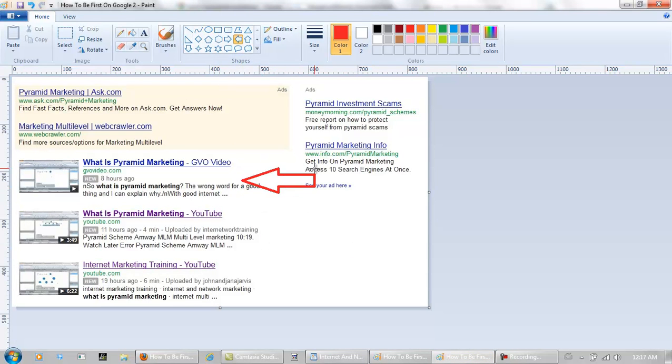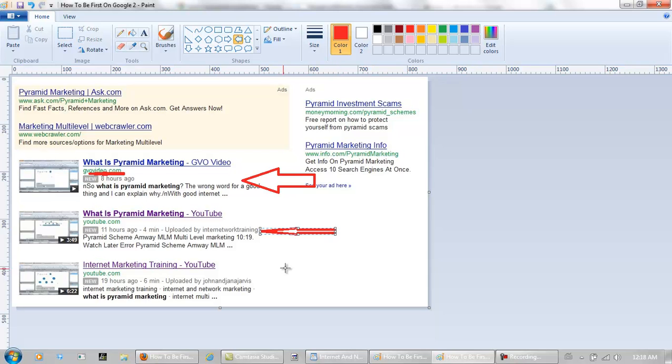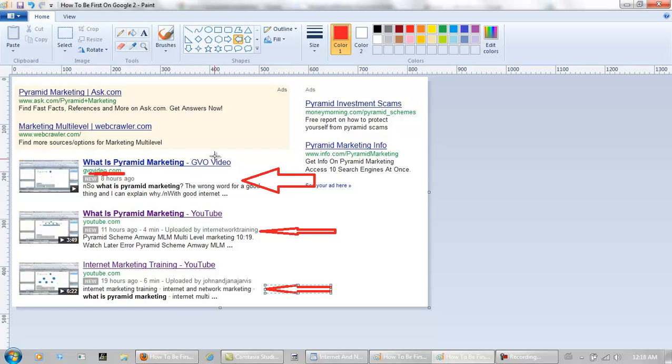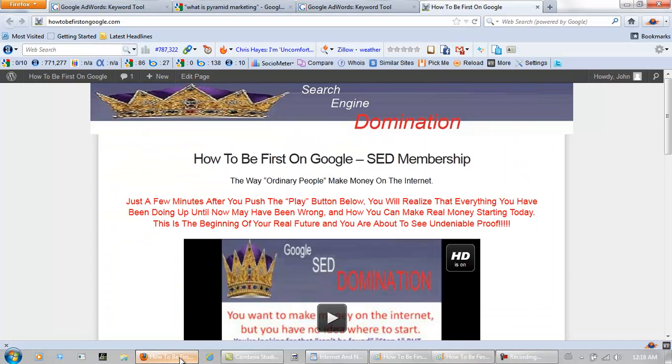From eight hours ago, I'm at number one, number two, and number three, all just from today on Google. This is Google videos, actually. Let's go back to the actual Google search.